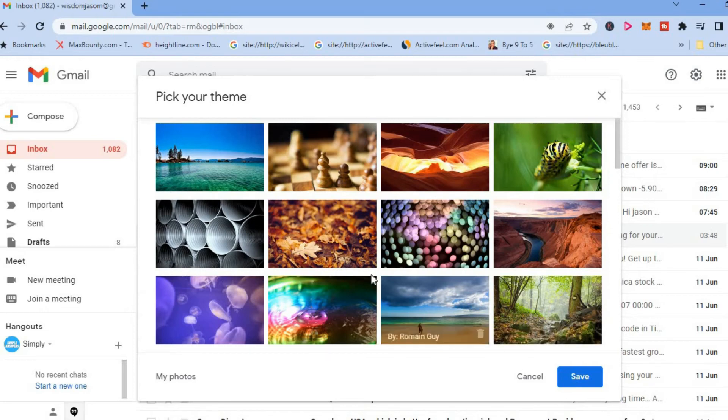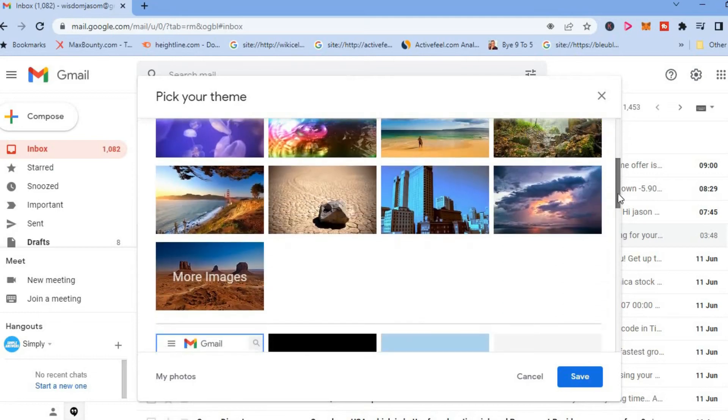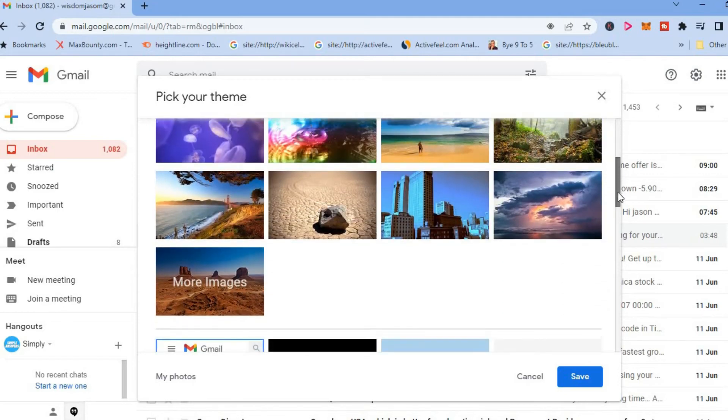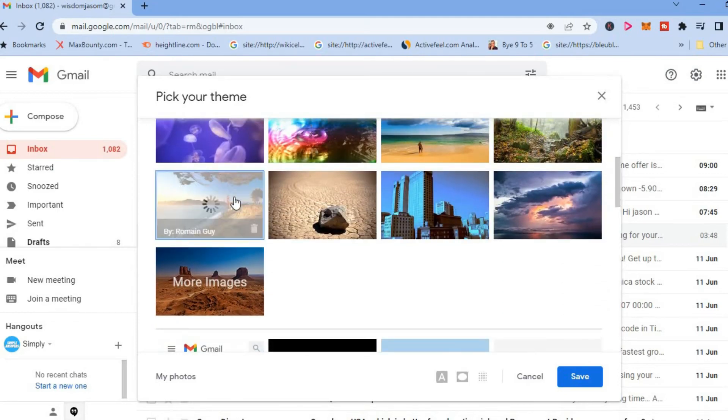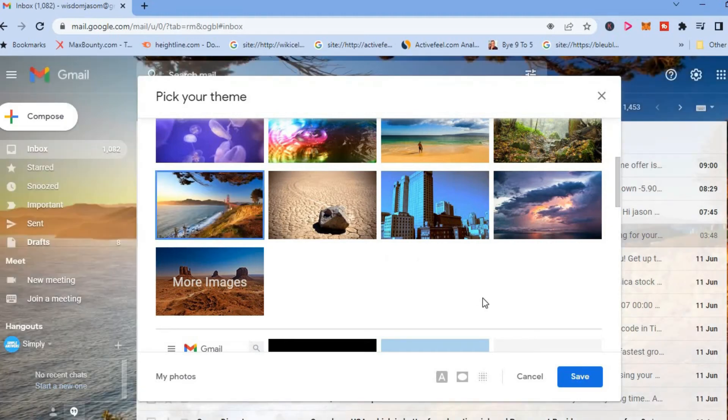View All, you can select the theme that you would like to change it to. For example, let me find a theme. This one right here—you'll simply tap on it, then you're going to tap on